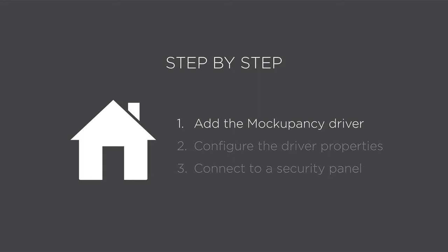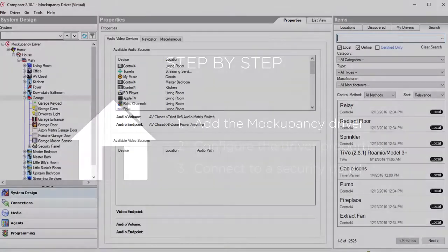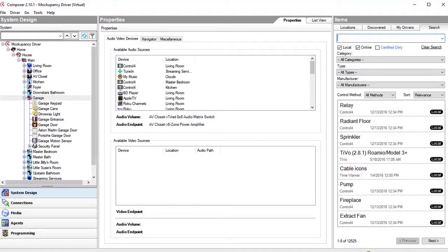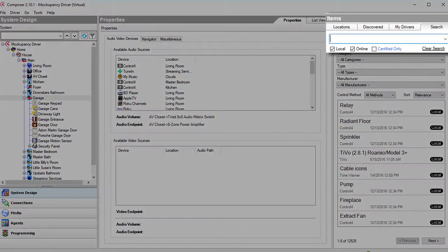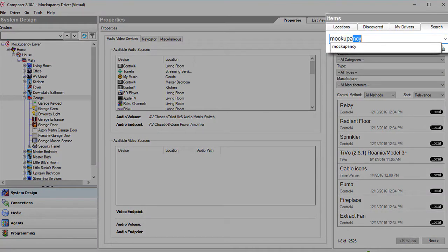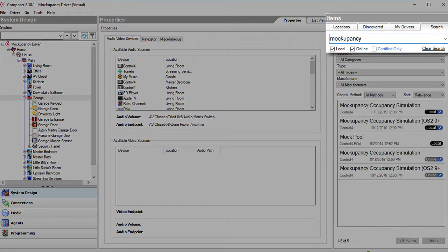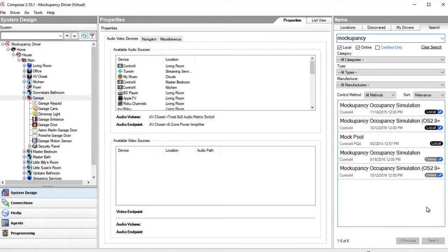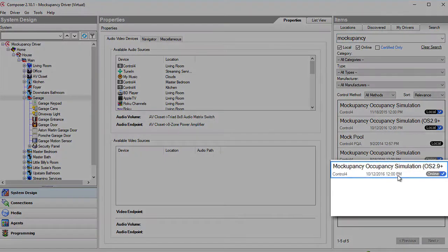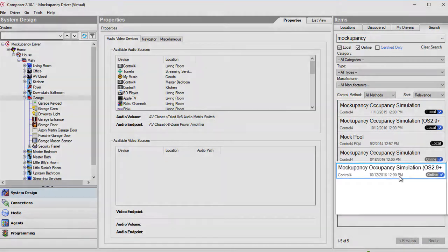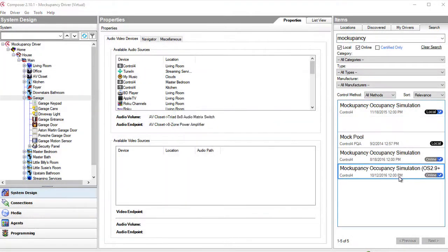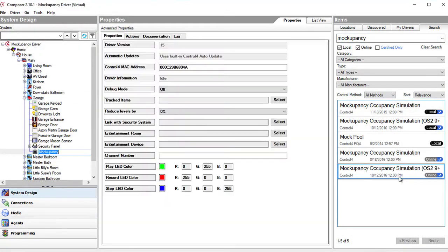First in Composer Pro go to the system design page and select the search tab at the top right. Search for the Mockupancy driver. Add the newer driver for 2.9 and above to take advantage of the updated options.